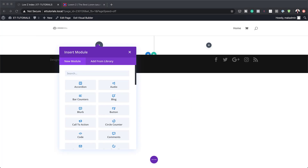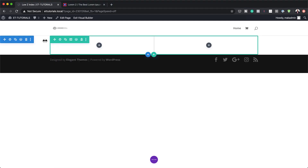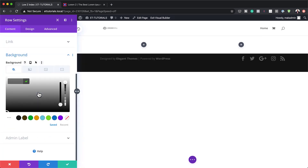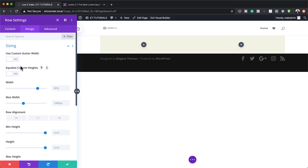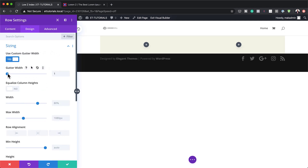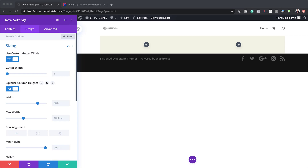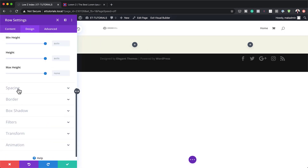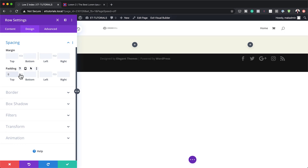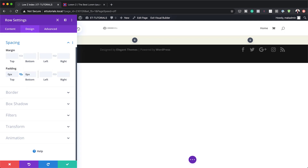Before we start working, I need to add my background color to my row. I'll click away and go into my row settings, click on Background, and add my color by clicking the plus button. If you want to use the exact same colors as I'm using throughout this tutorial, I will leave a link in the show notes below. Now let's go to Design > Sizing to set our gutter width to one — that's the space between columns, so I want no space. I'll also activate Equalize Column Heights and set maximum and minimum width to 100% for an edge-to-edge design. Then in Spacing, I'll set padding to zero for both top and bottom.